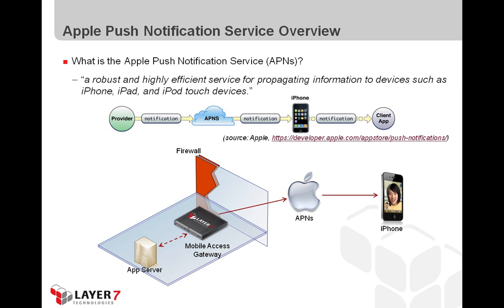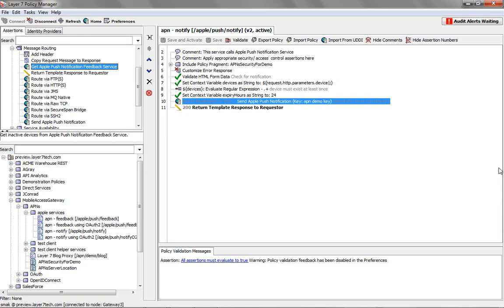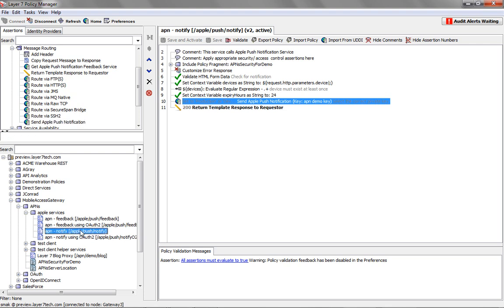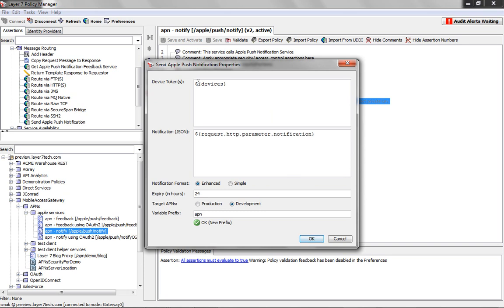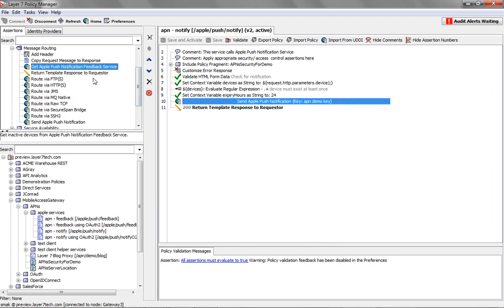So now let's take a look at how some of these things look on the gateway. Here's that new assertion — the Send Apple Push Notification assertion — demonstrated in this piece of policy. You can see it takes in a variable for the device tokens and also the JSON package, which is the notification message itself. And here's that other assertion for getting the feedback service, which provides the list of active and inactive devices.